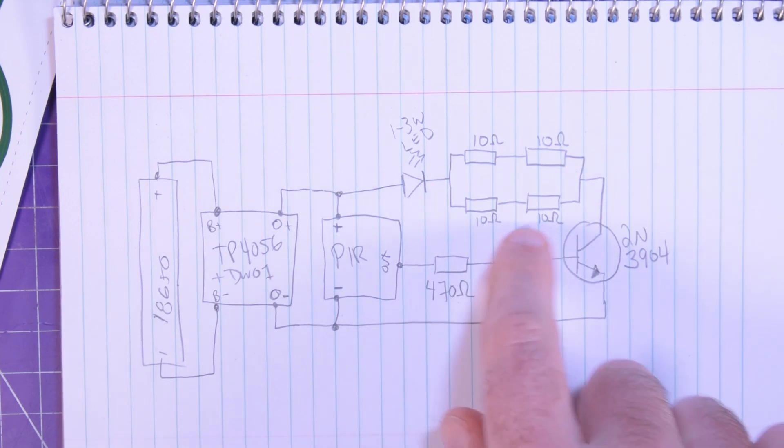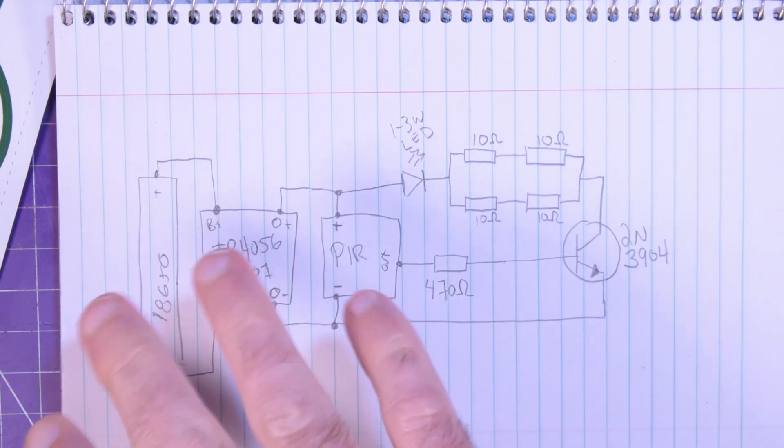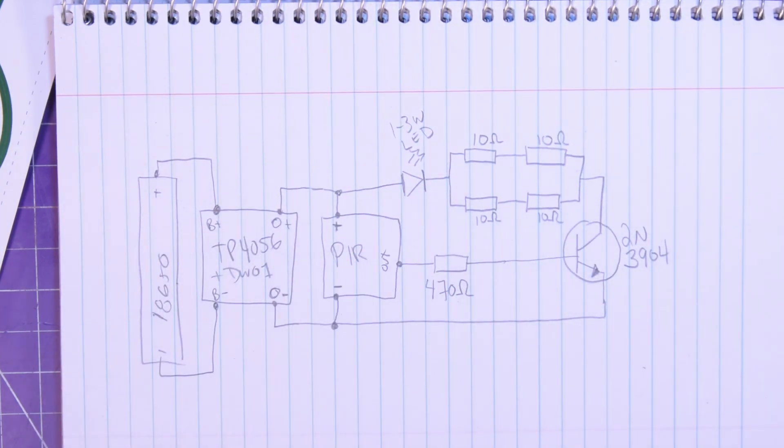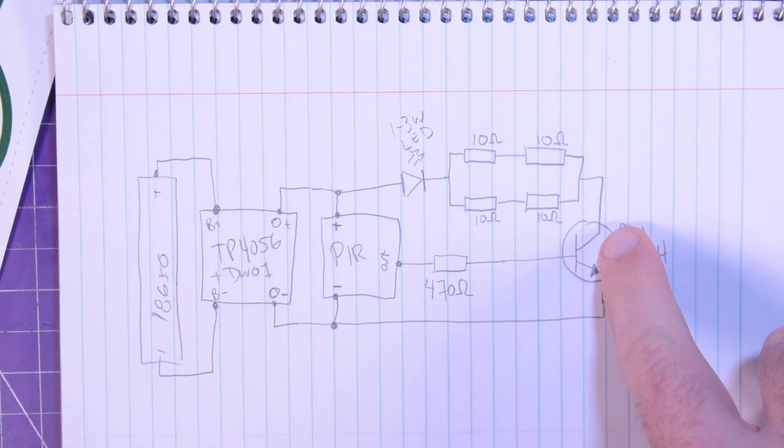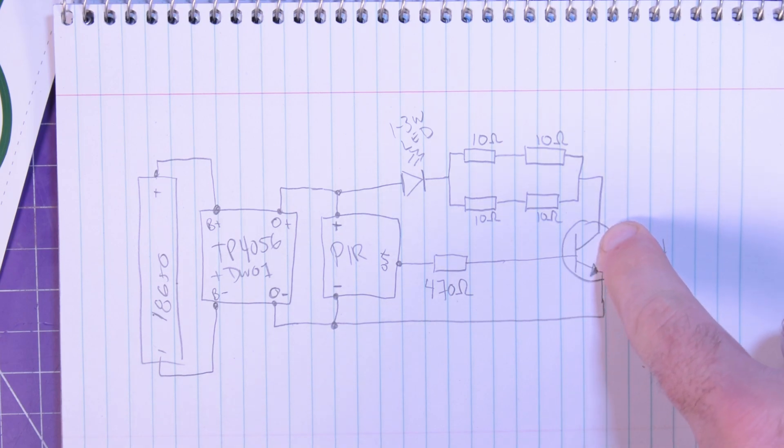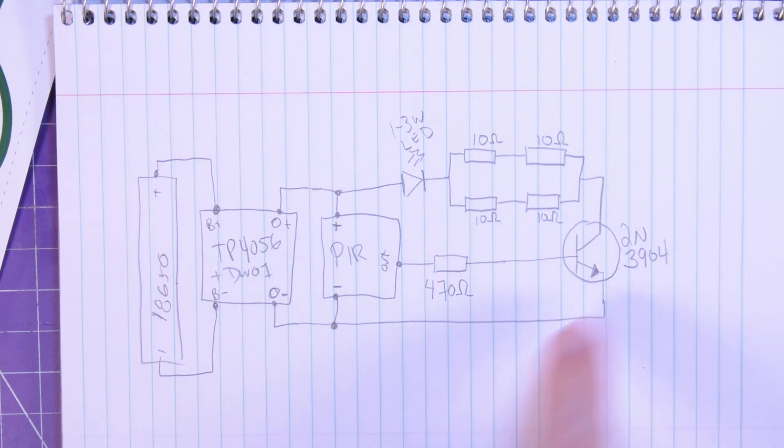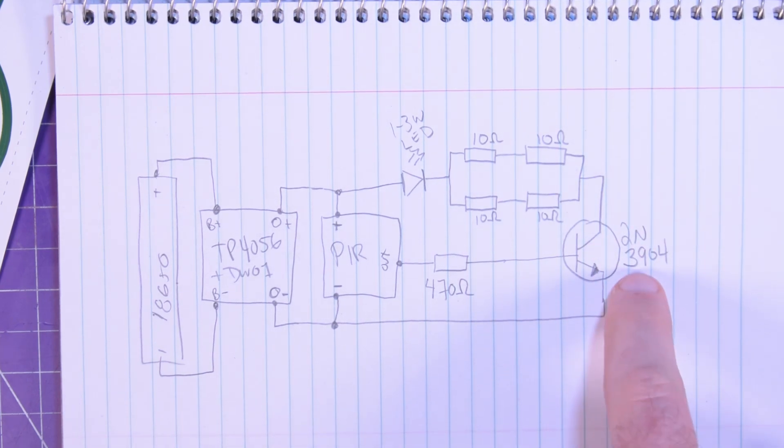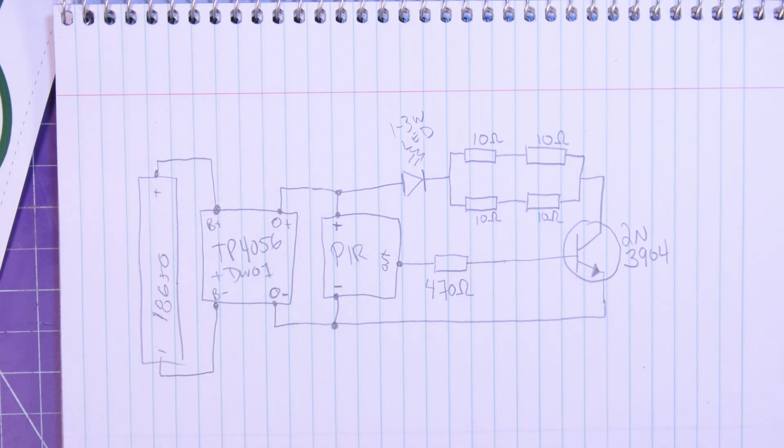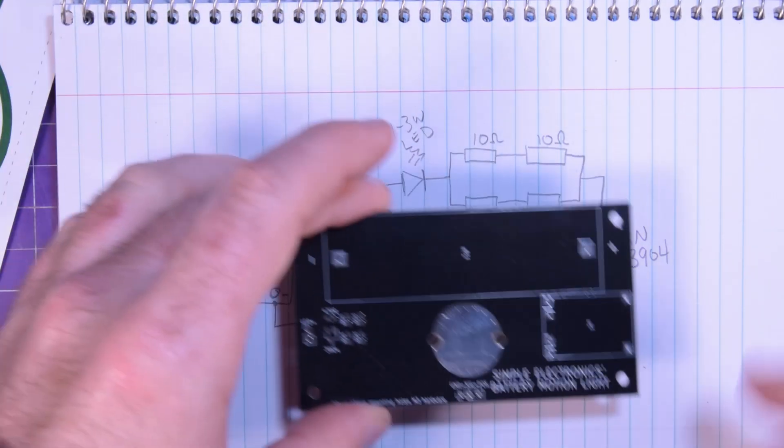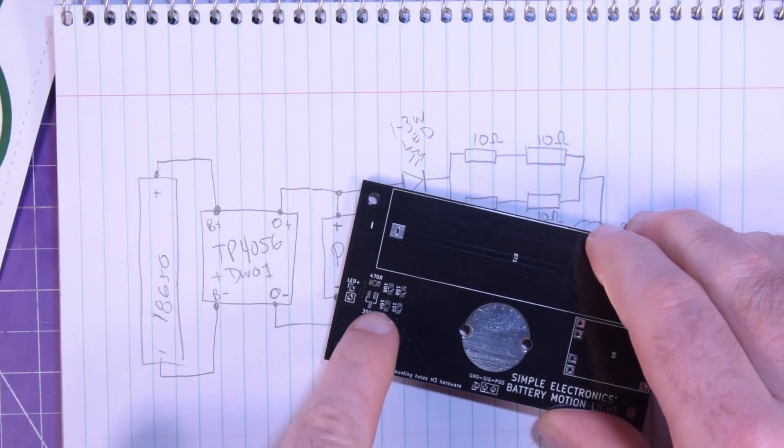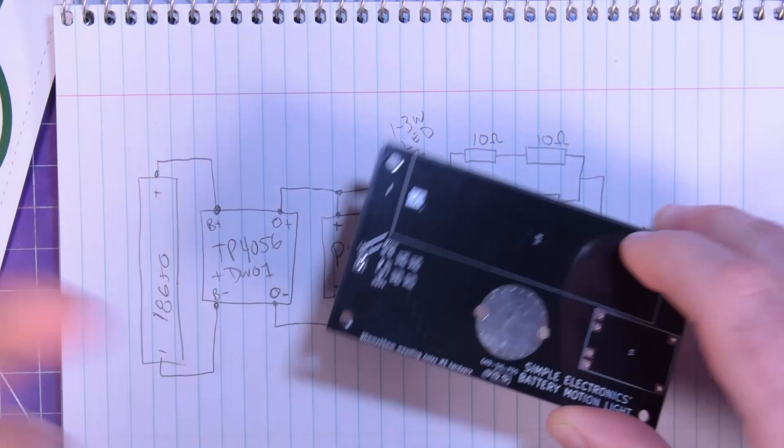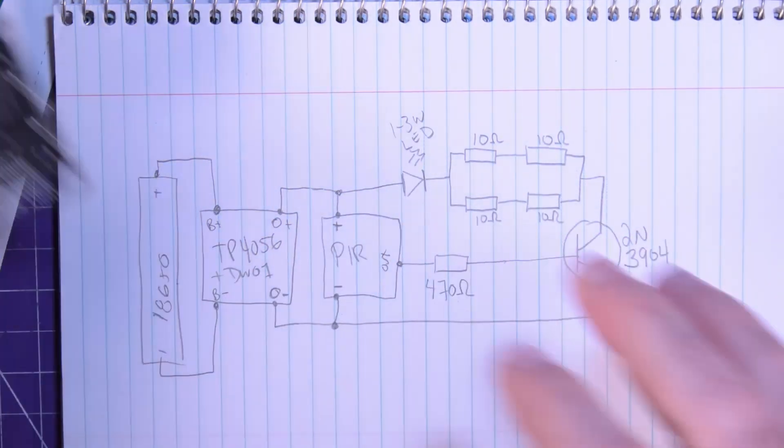So these four resistors will share the dissipation for the LED. And that goes into the collector of a 2N3904 transistor, which you guys probably have in your junk bin anyways. But on this particular one, I use SMD parts.